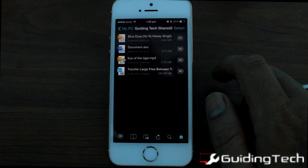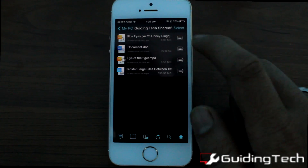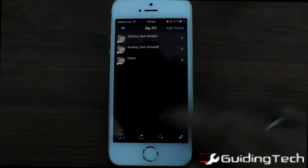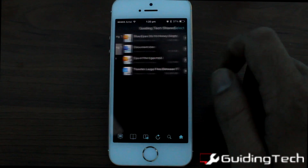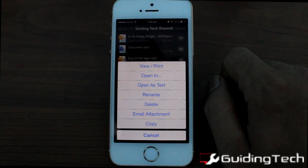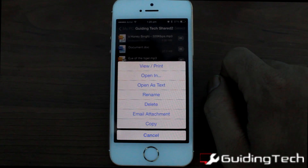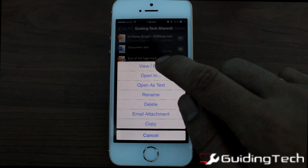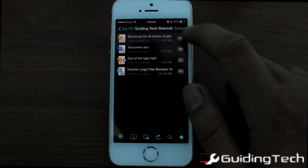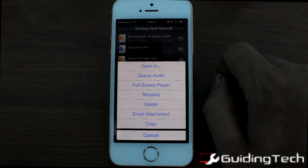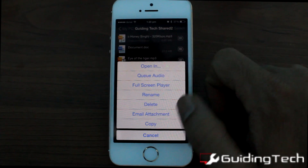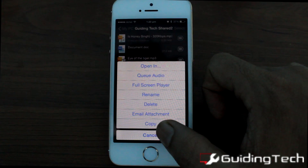There are many other options available for each file type that you can select from the app itself. You can open files in other apps, directly email the attachments, or open the file as a text viewer. On the audio side, you can play it full screen, email them, or just enqueue them into your default player.